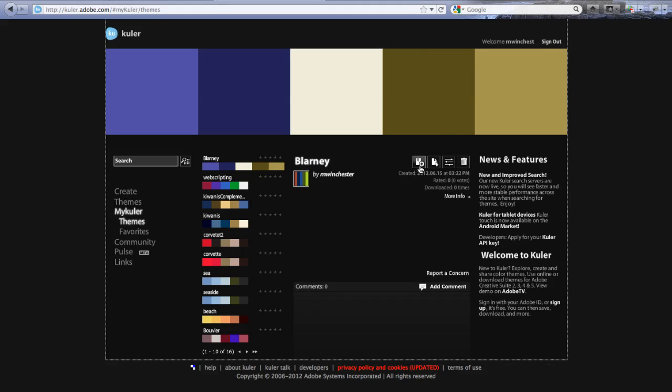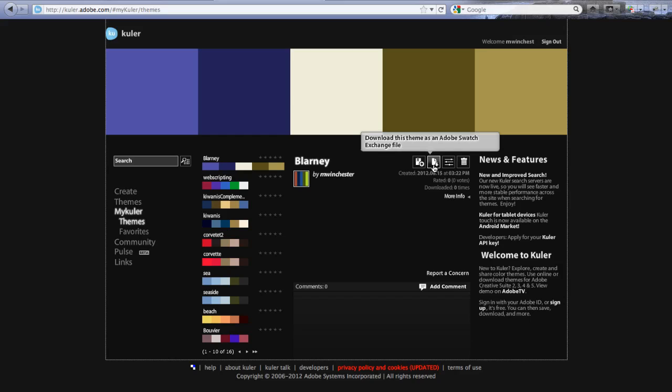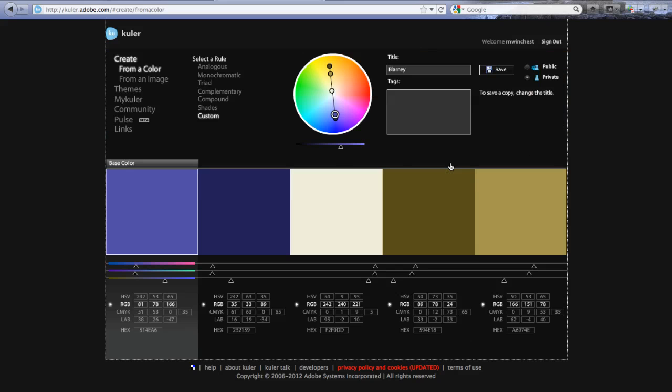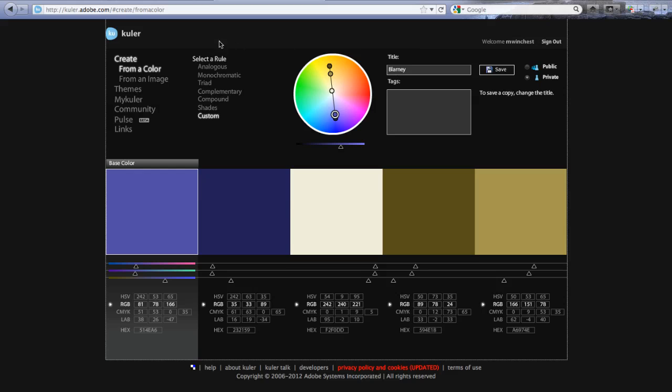And then I have the option of adding it to my favorites. I can download it as a swatch exchange file, which is great if you're working with Photoshop for doing any sort of logos. And I can get the codes here. Now for me, this is the most important part.